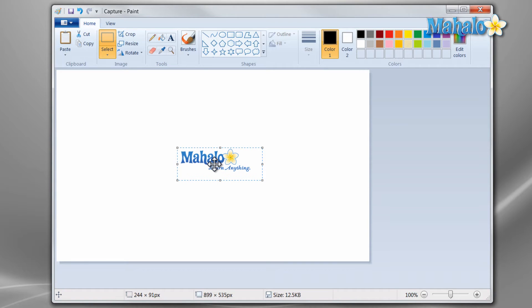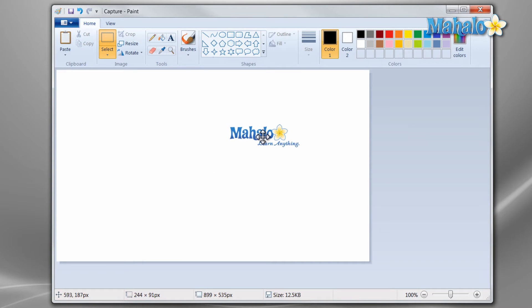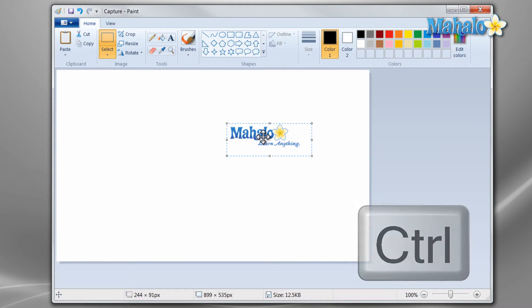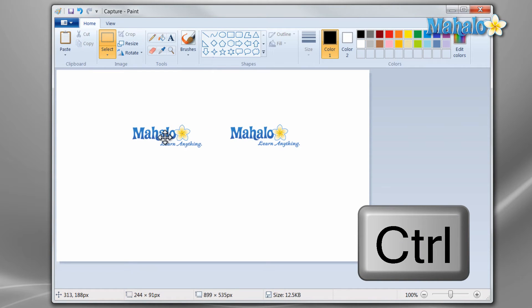Now while I have this object selected, let's say for instance I would like two of these objects, so I just hold ctrl and move the object to the left. Now I have two.